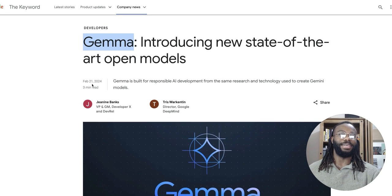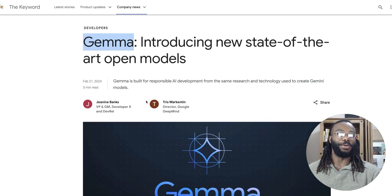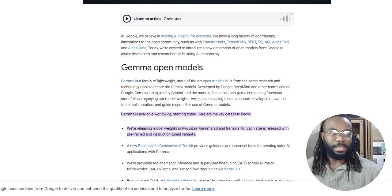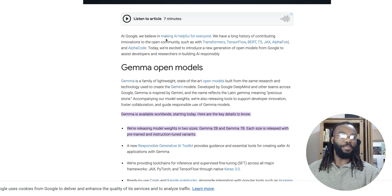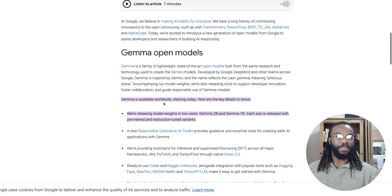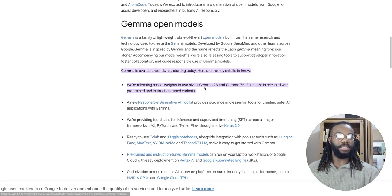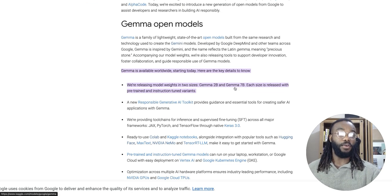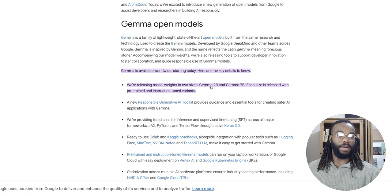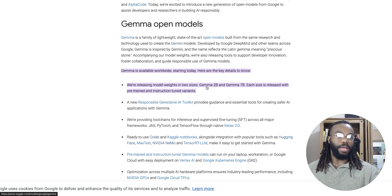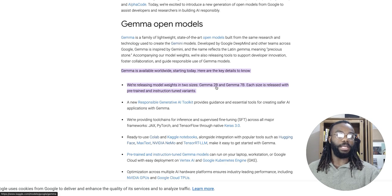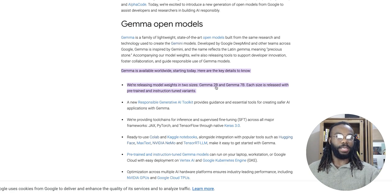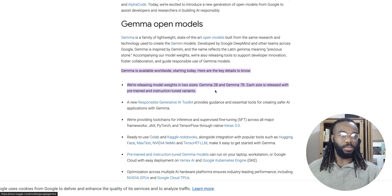This was yesterday. Google released its models and Gemma are open models. Specifically, they released two versions of it, two variants, actually four variants of it. We have Gemma with 2 billion parameters and the other with 7 billion parameters, and we can get the instruction version of the models as well.